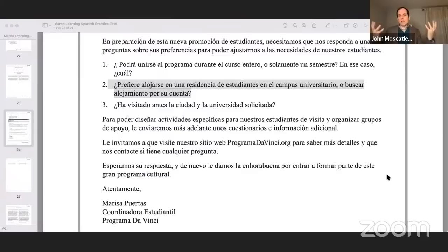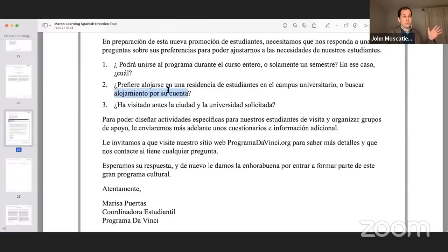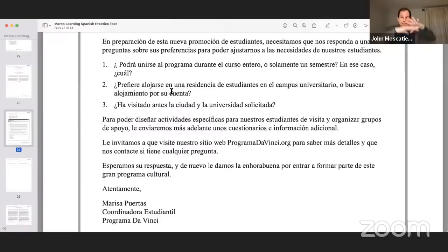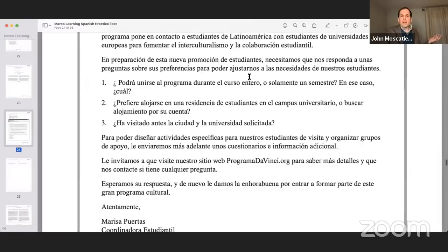Catherine: Prefería alojarse en una residencia de estudiantes en el campus universitario. Next sentence: Quiero más oportunidades para hablar con nuevas personas. Muy bien. You presented two consecutive sentences in nice, crispy, clean Spanish that gets the job done — it feels elegant and formal. This is what your job is to do tomorrow. Even if you don't know alojamiento, you can figure it out from context clues.